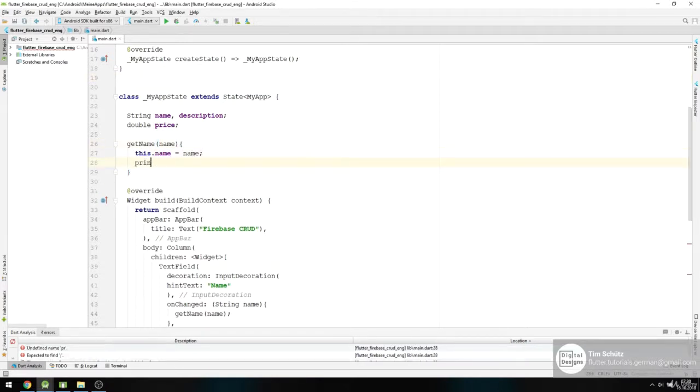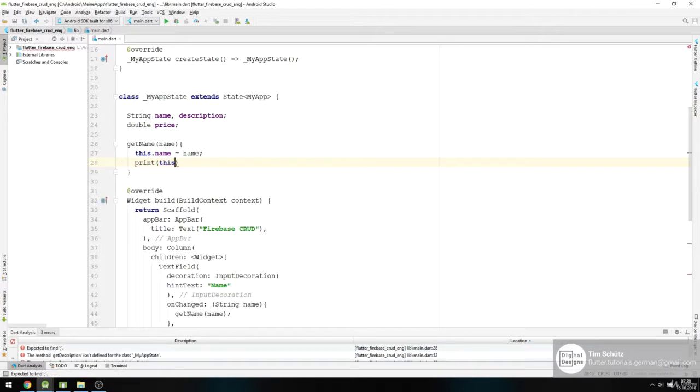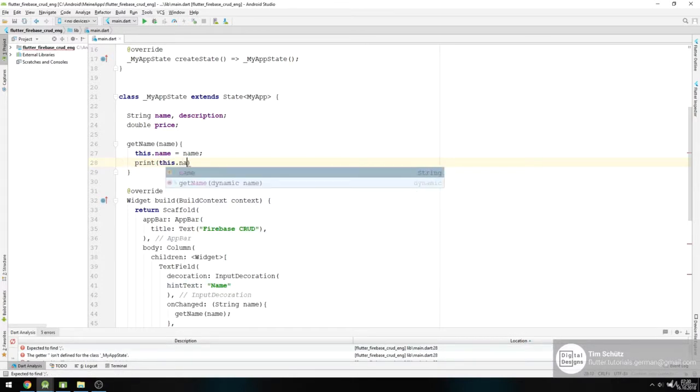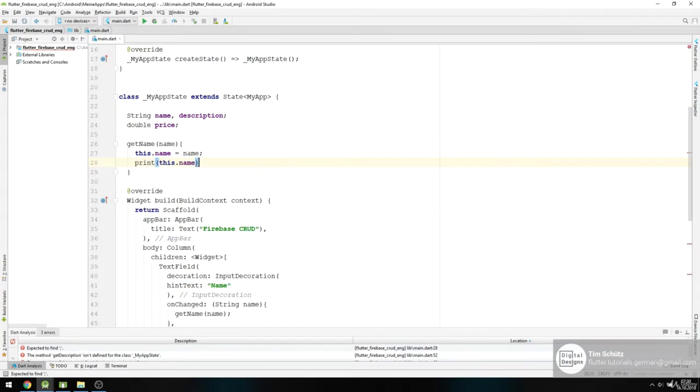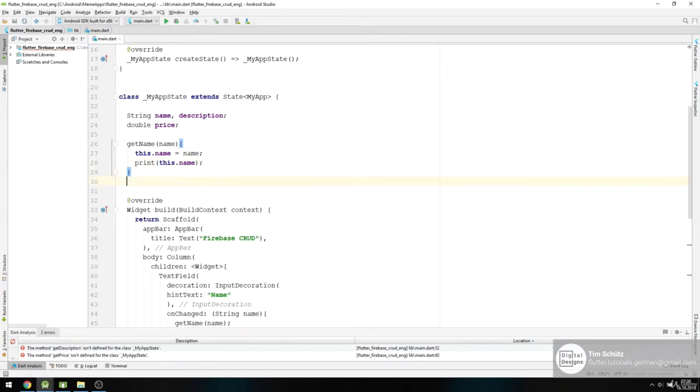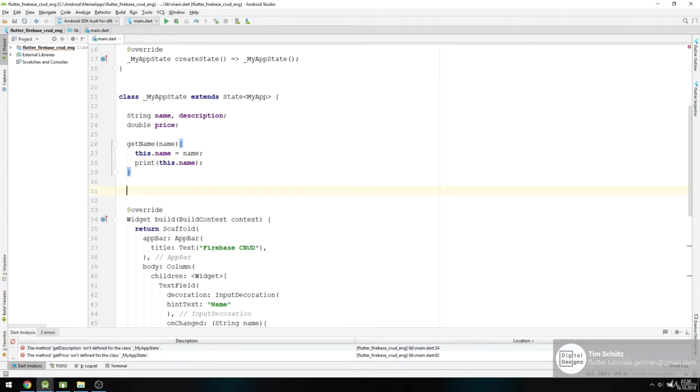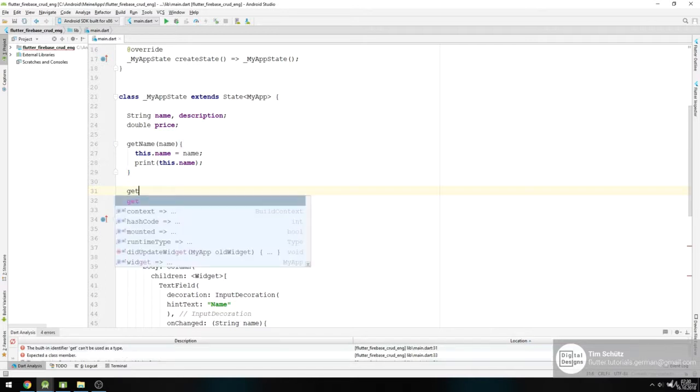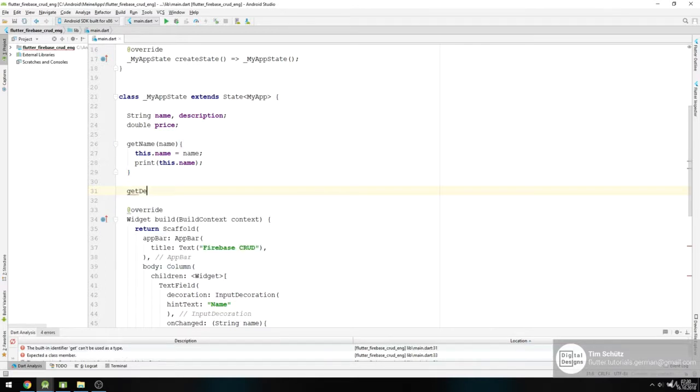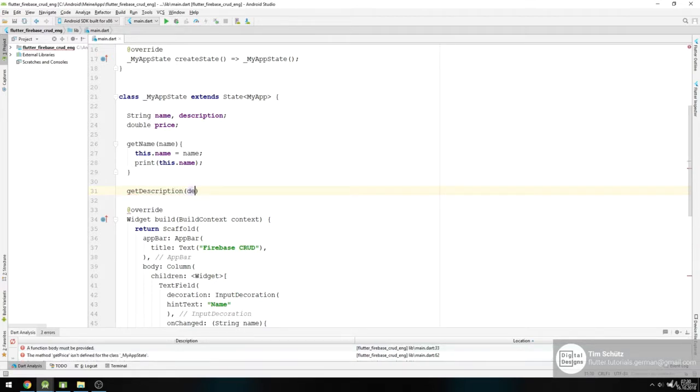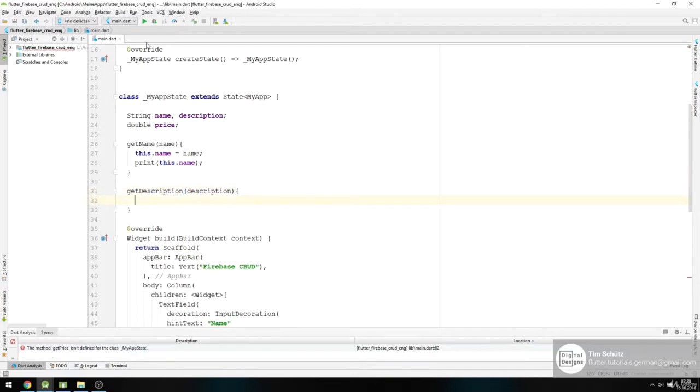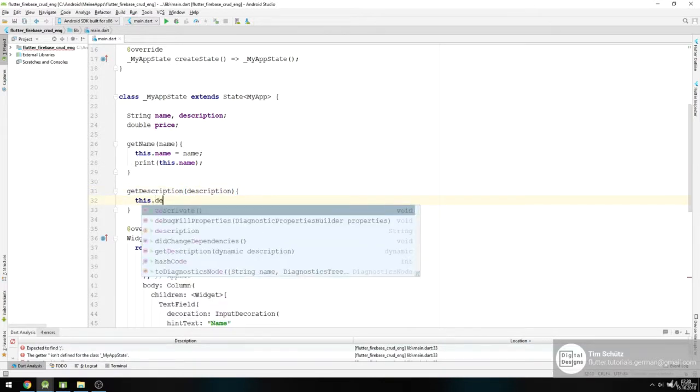And then we just want for debugging purposes to print out this.name. And then getDescription gets our description, and we want to say this.description equals description.